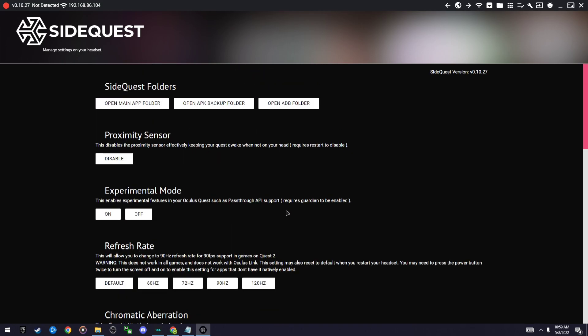And then once you did that, you can go to SideQuest and start recording. Then once you have a recording, go to Google Drive and then put your recording into Google Drive with the Oculus browser, and then go to your phone.